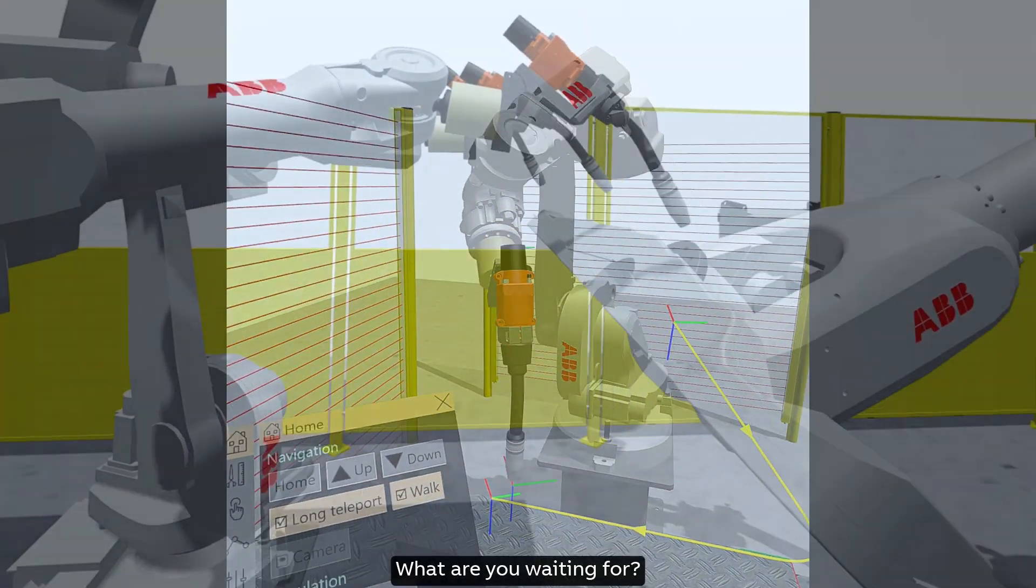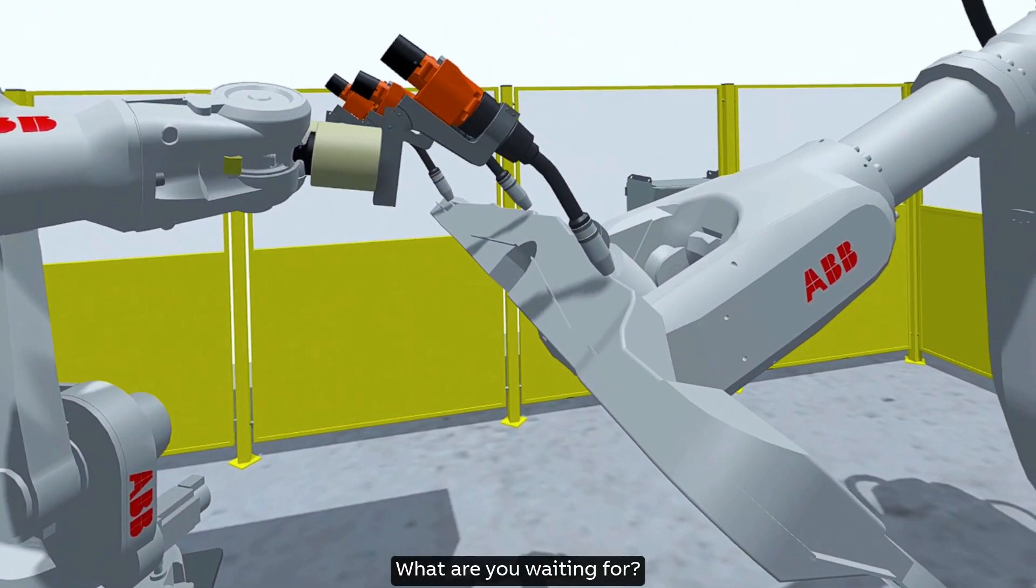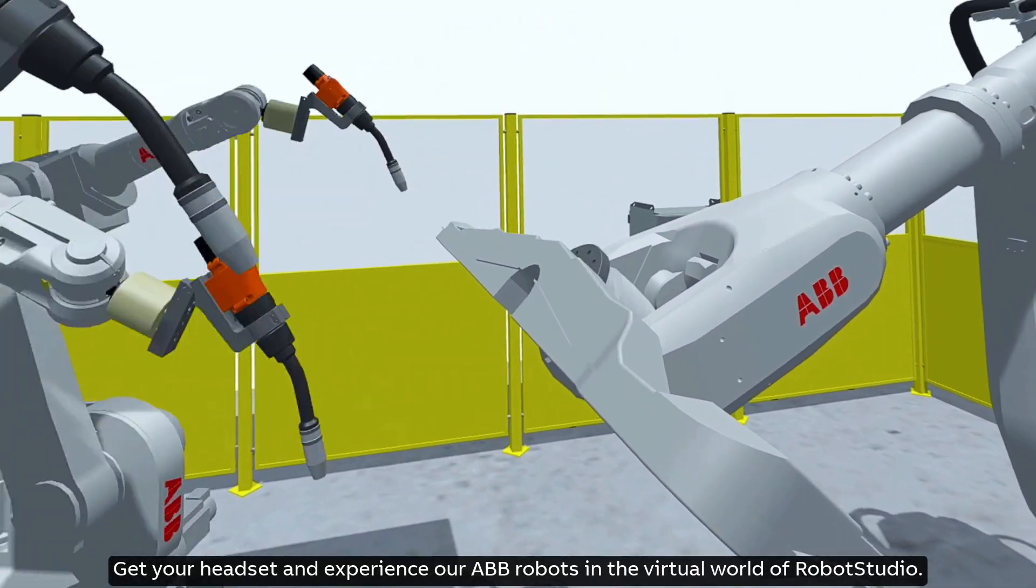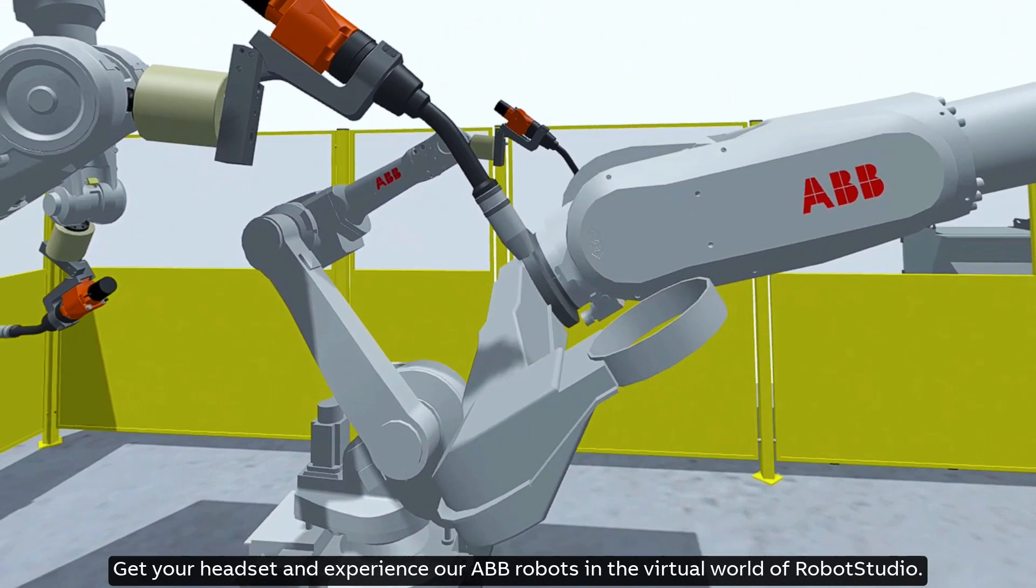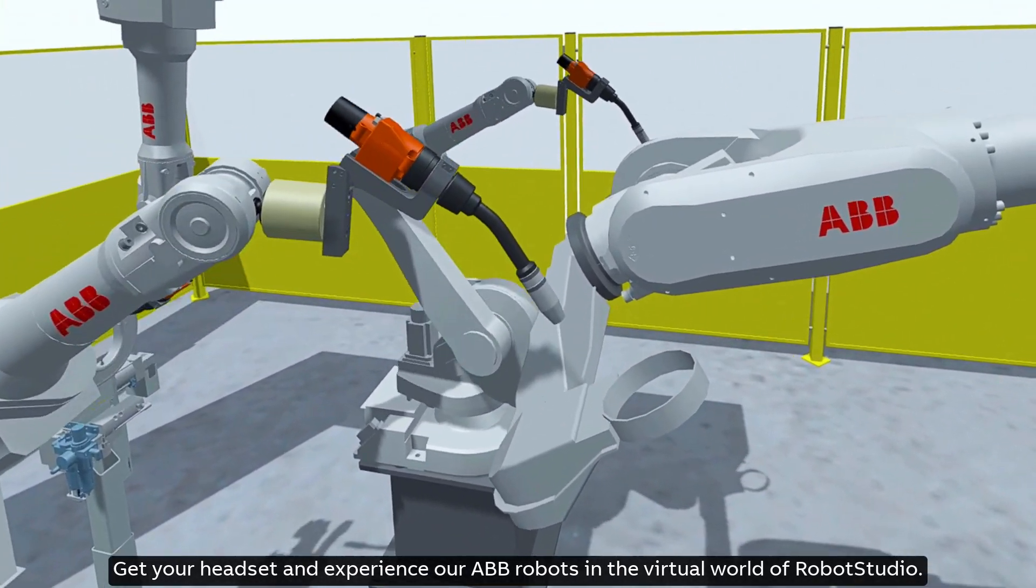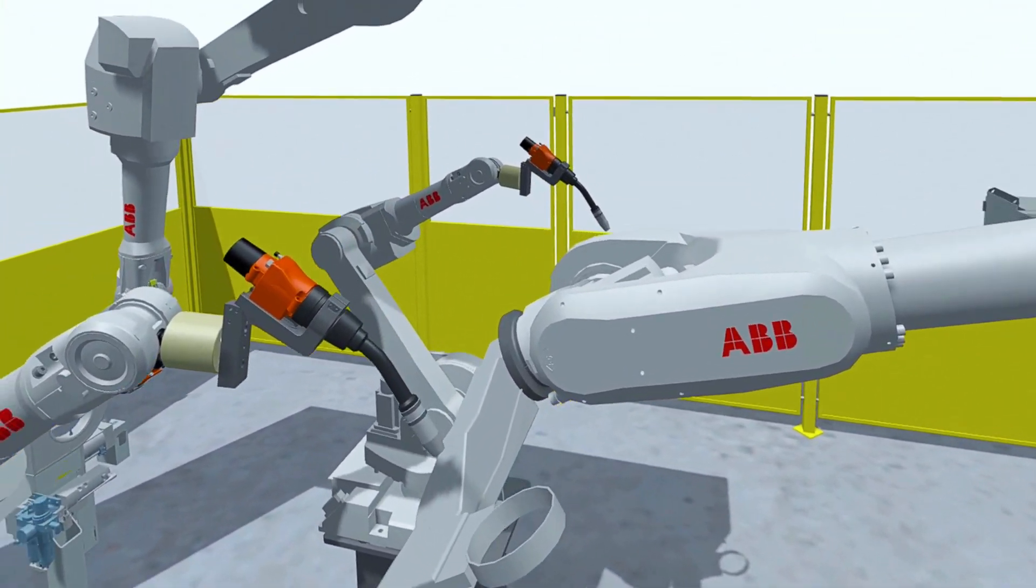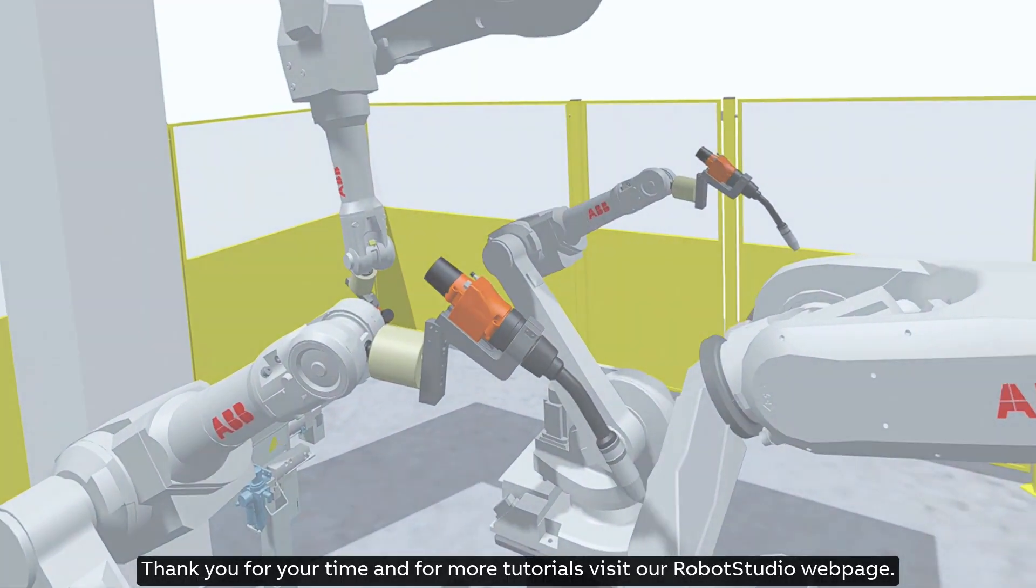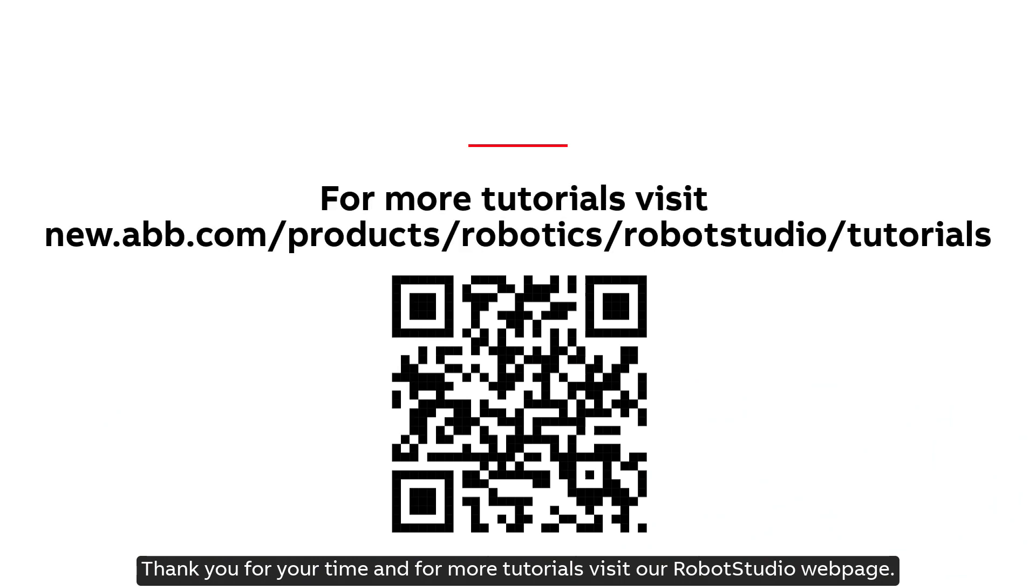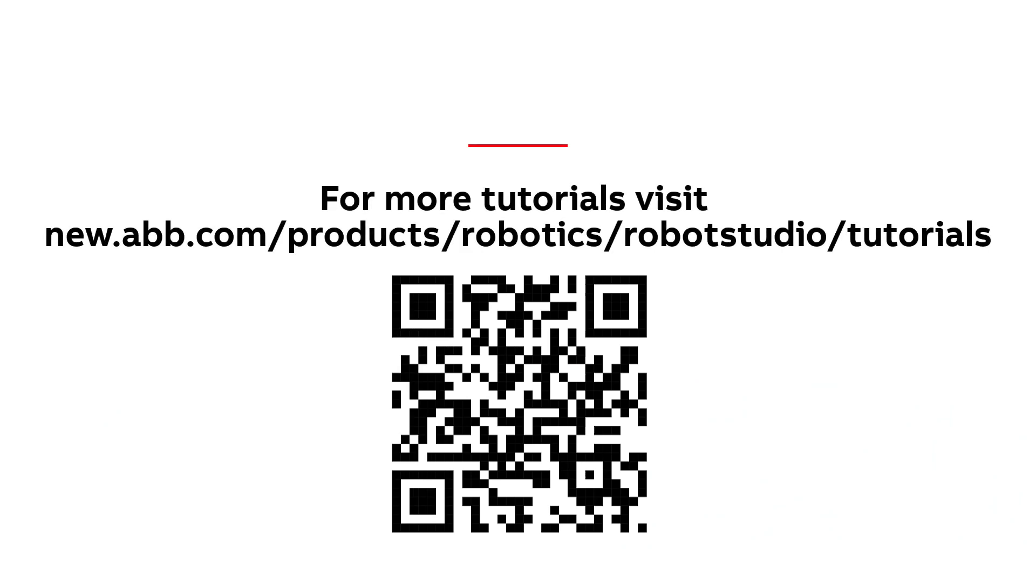What are you waiting for? Get your headset and experience our ABB robots in the virtual world of Robot Studio. Thank you for your time and for more tutorials visit our Robot Studio webpage.